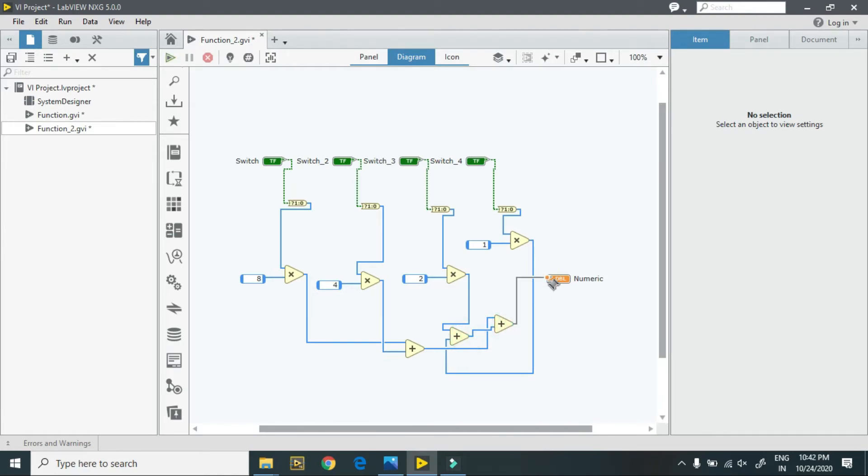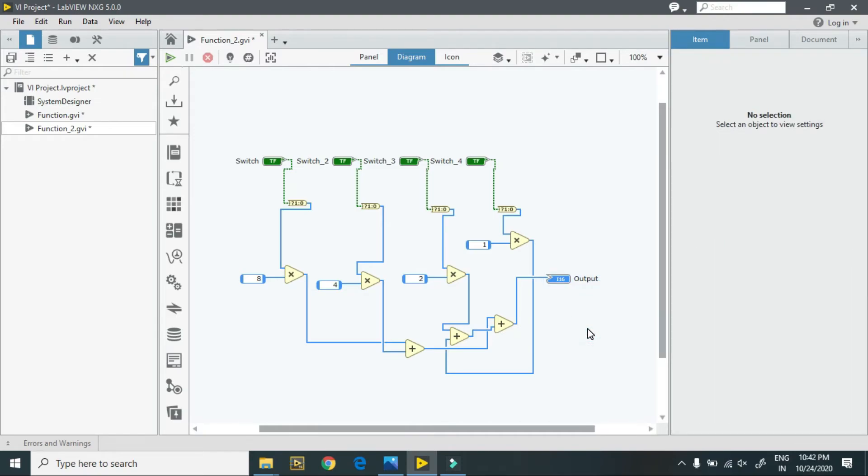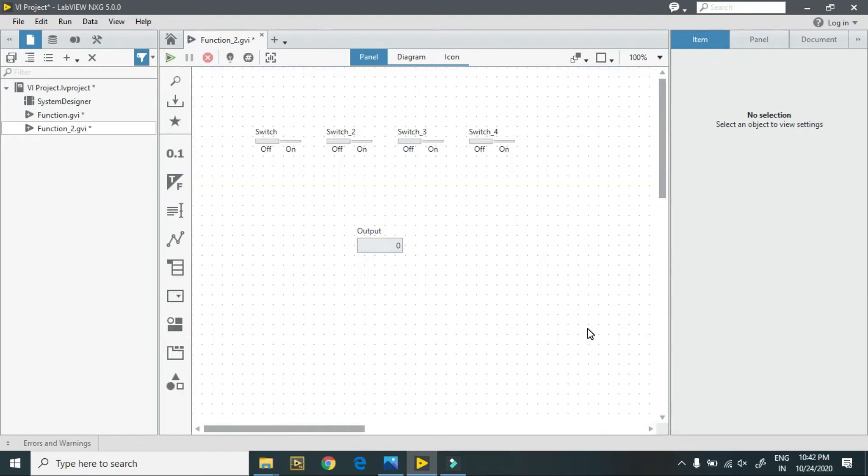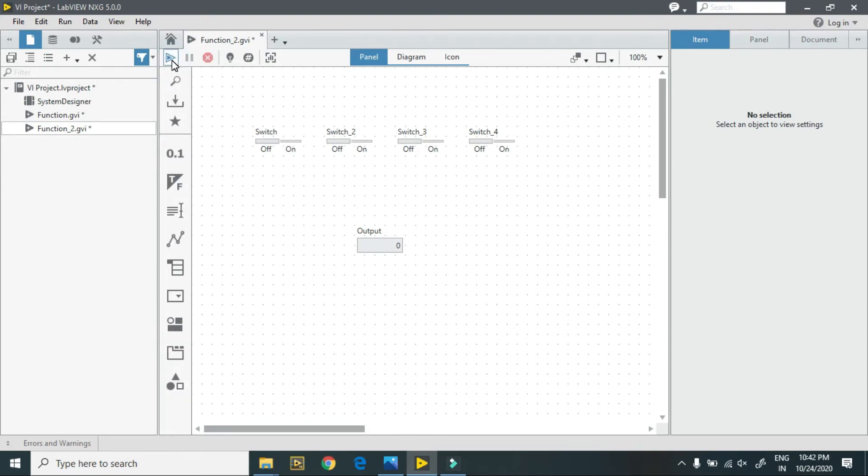This is my output. As I hit the run button, in this case all are in false condition. Here is my zero, zero, one, zero. In this case I got two.